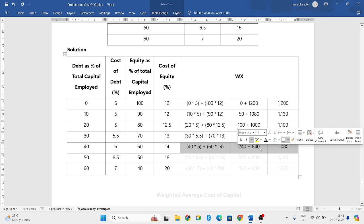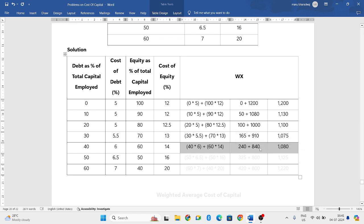Next, 40 into 6 plus 60 into 14. 40 into 6 is 240. 60 into 14 is 840. If you add those two, you get 1080.